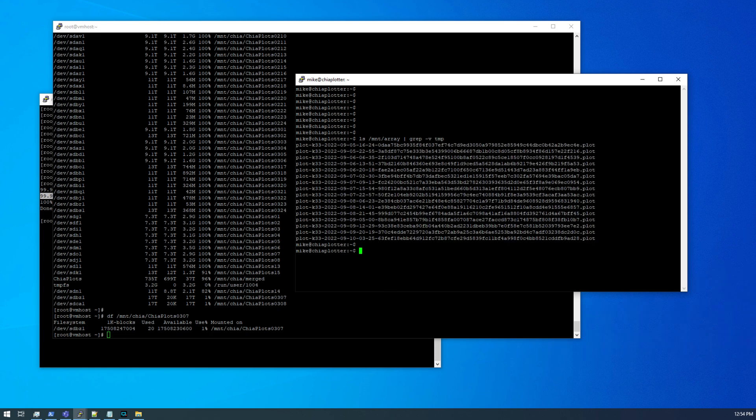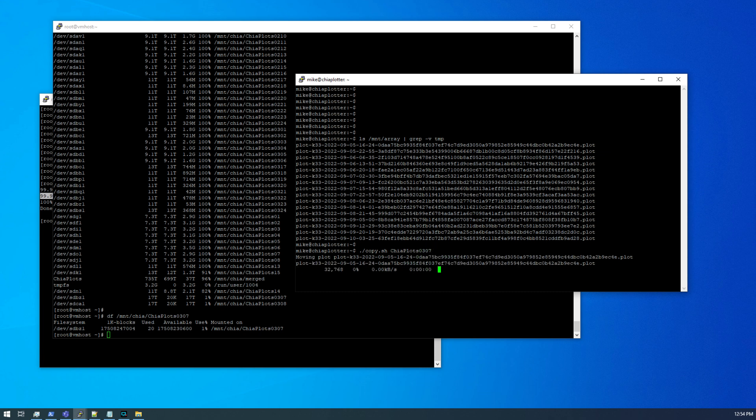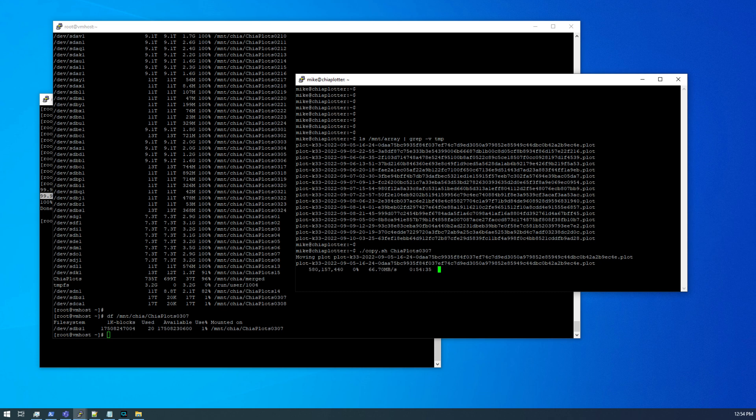So I now wrote a script that simply copies these plots off and we want to put them onto Chia plots 0307. All right. Now this does have a one gigabit network connection, but like I said, it's an array of mechanical hard drives, which are currently plotting. So I don't usually see the full 110 or whatever megabytes per second. So we'll just let this run until it chugs through all of these plots.